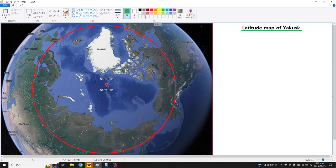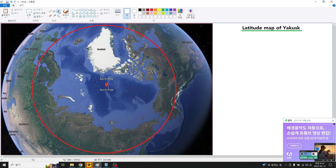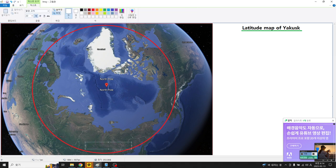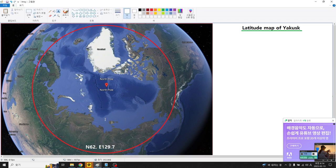Lighting with a white color. Yakutsk is at North 62, East 129.6 or 129.7. This is the coordinate of Yakutsk.